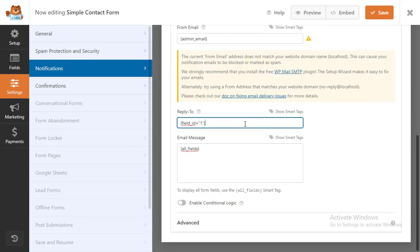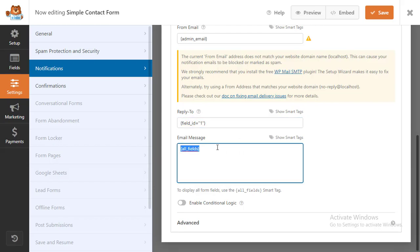The final step is customizing your email message. In the message box, you can write out the email that will send to everyone who submits the form. You can also change the appearance of your plain text emails by adding HTML.